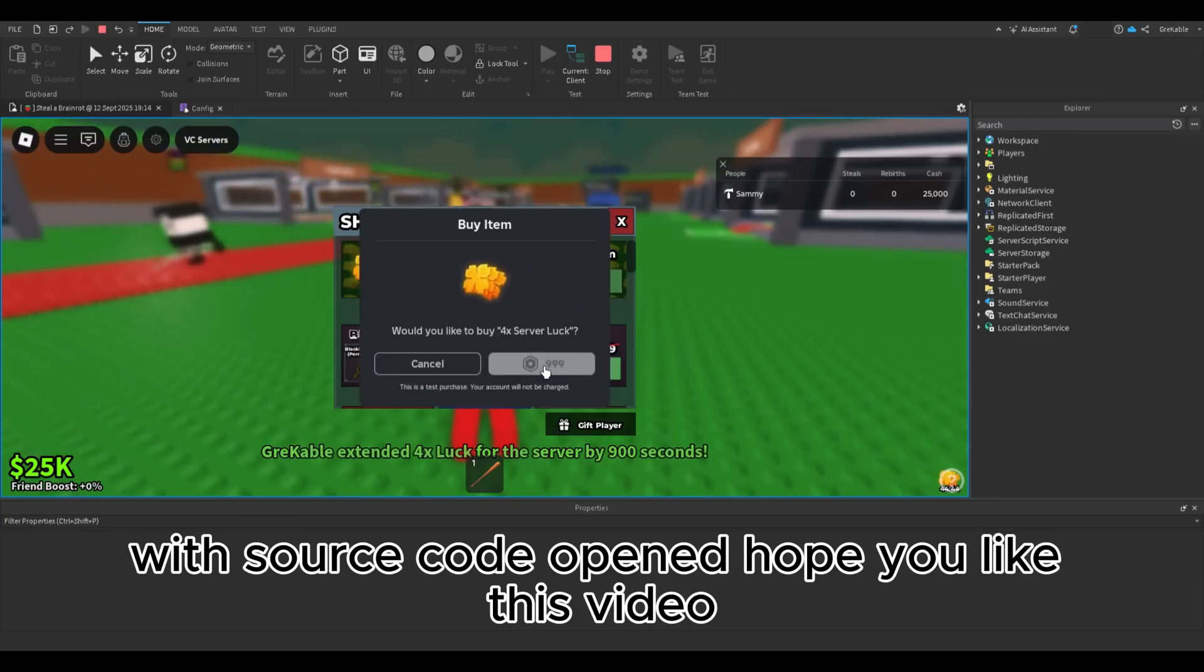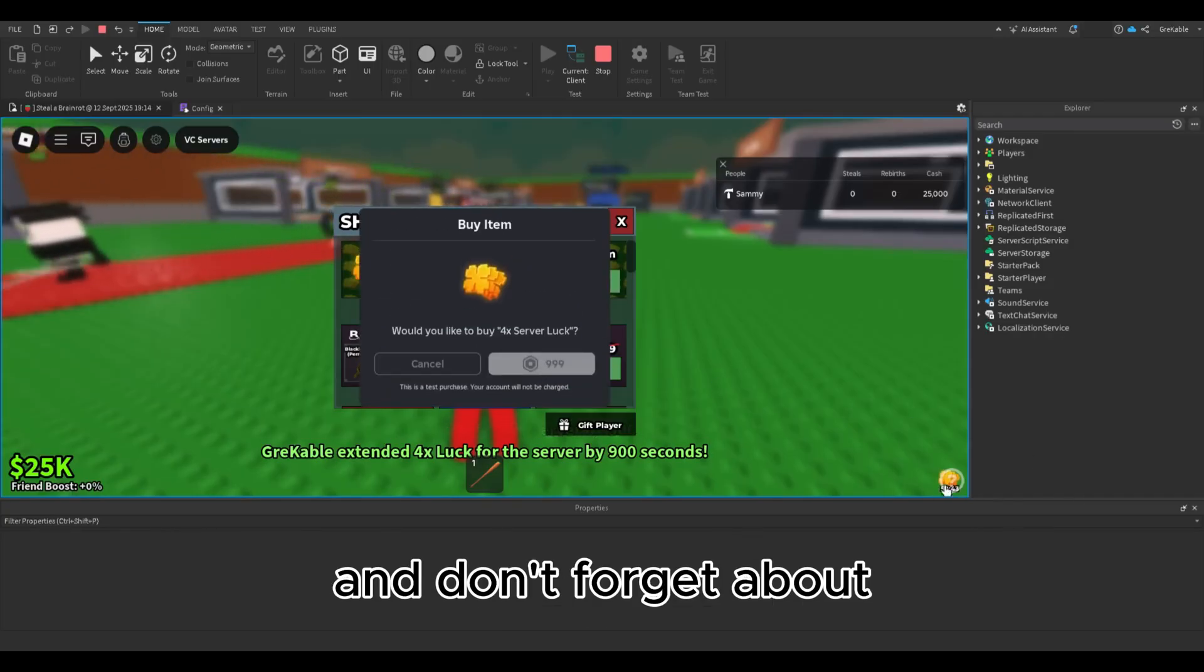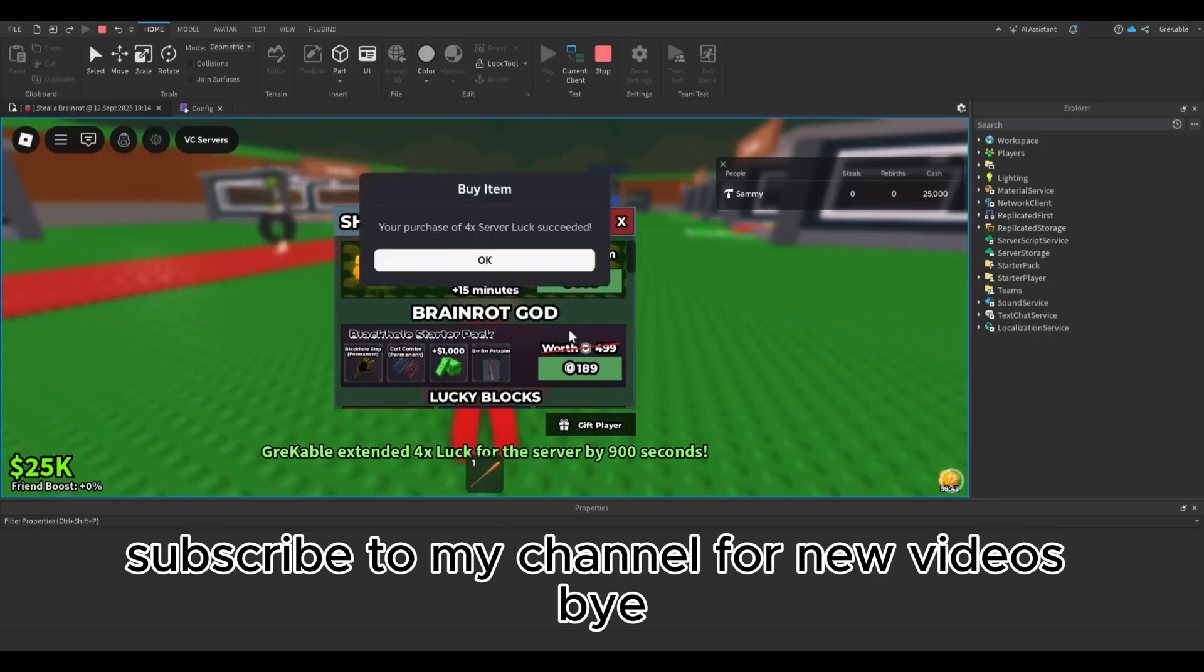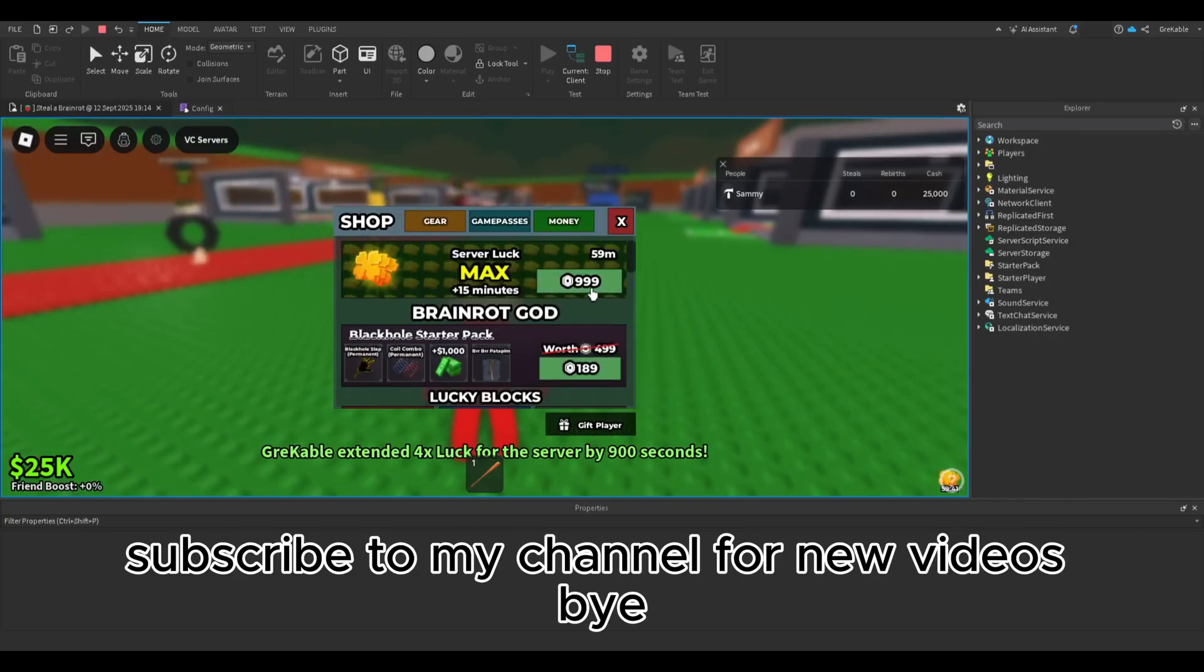Hope you liked this video and don't forget to subscribe to my channel for new videos. Bye.